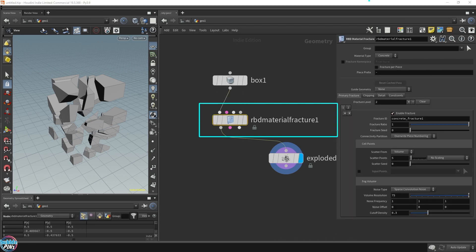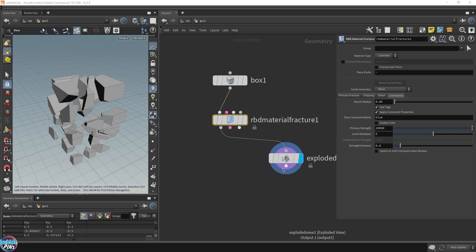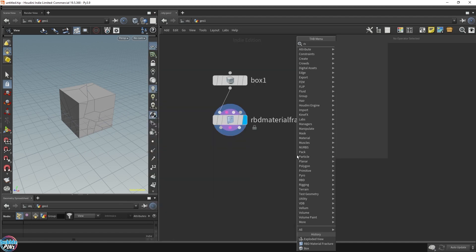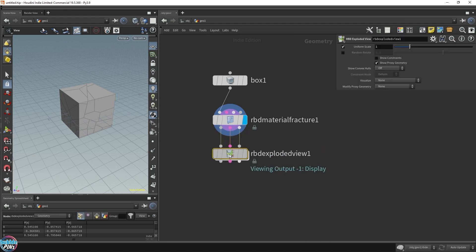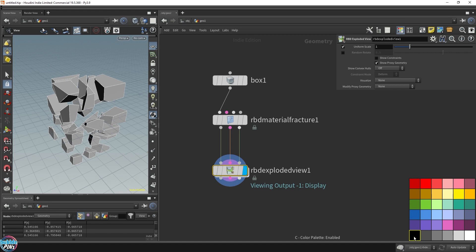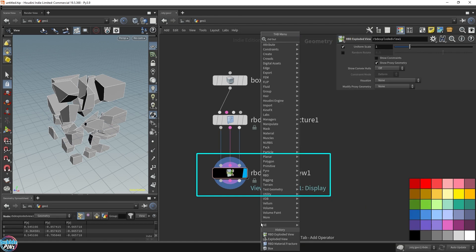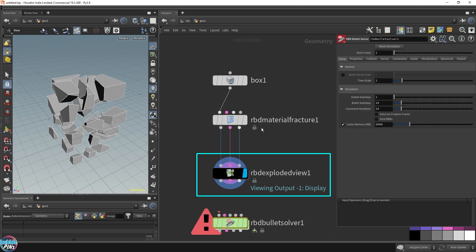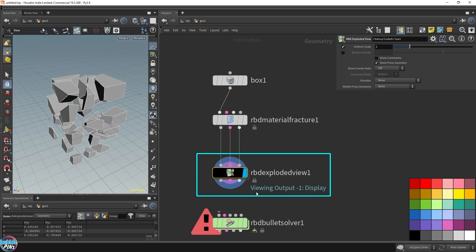This box, when you plug it into the RBD material fracture node, automatically creates a ready-to-use fractured cube that you can throw around in your scene. In the old way, we used the exploded view node. Let me show you the newer RBD exploded view - this is the newer visualization or debugging tool specifically designed for the RBD SOP tools.